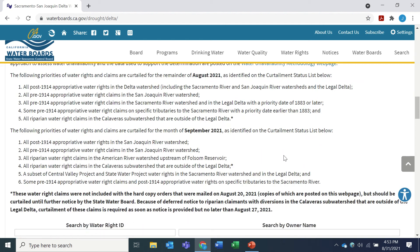This text gives a general description of watersheds where curtailments are in effect for the remainder of August. Changes to water supply and demand are currently projected in September, including increased supplies in the Sacramento River Valley, so curtailments are different between months. The curtailment status applies for all days of the given month and is evaluated weekly for potential changes.